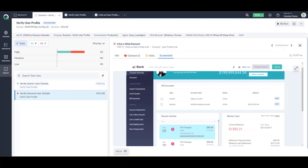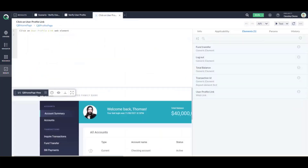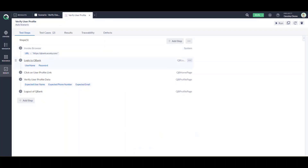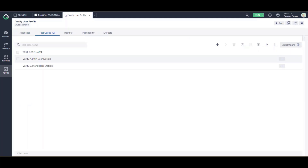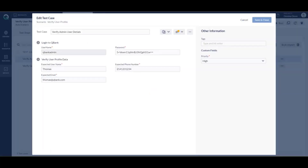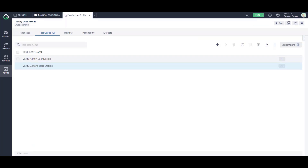Now let's run the scenario to see if self-healing really works. We have already created a scenario that invokes the browser, logs into qbank, clicks on the user profile, verifies the user profile data, and logs out. We have created two test cases: one with a normal user logging in as qbank admin, and the other with a general user logging in as john.todd. We expect the first to run as expected, and the second to trigger the self-healing algorithm.